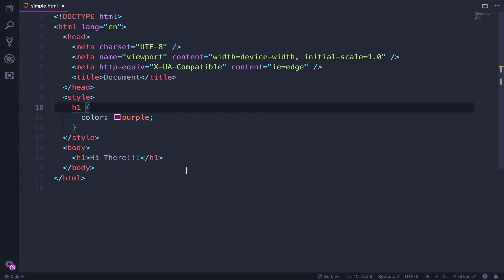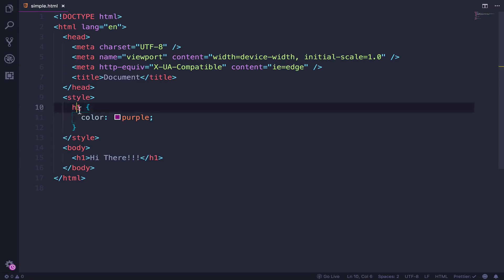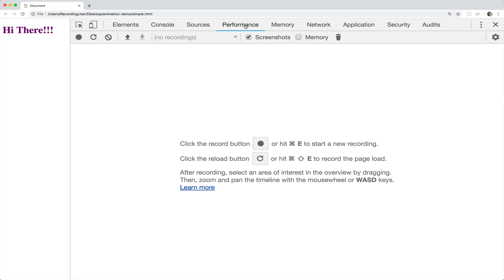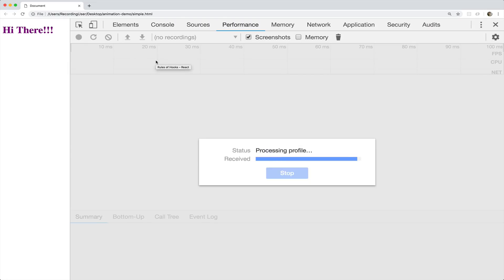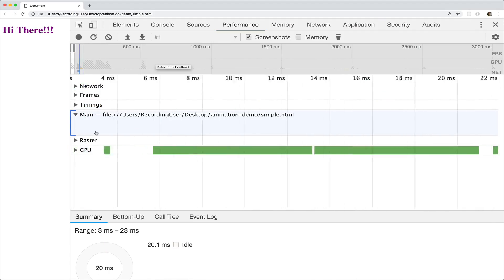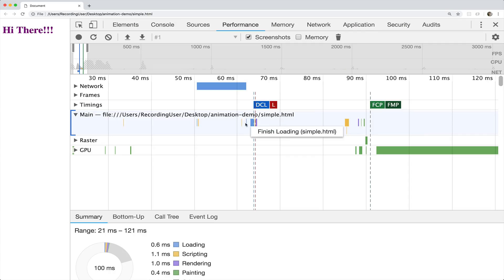To illustrate what I'm talking about, here is the world's simplest HTML page — we have an H1 and a single selector to turn H1 purple. If I go to the performance tab in Chrome, I'm going to profile by reloading the page and capturing everything that happens along the way. We'll see all the little events and the different phases we talked about.